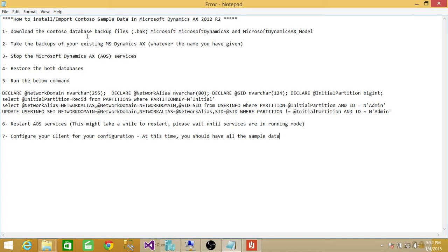The sixth step is that after your restore is completed, you need to restart AOS. Check after every five minutes or so, and once the AOS is restarted successfully, then proceed with further operations. After that, if you're going to do some configuration for your partitions on the client side, you'll configure those as well. At that point, your sample data should be available for you to use.